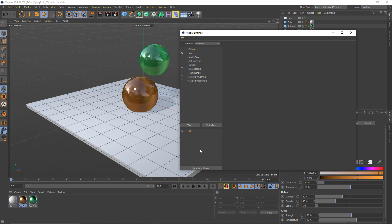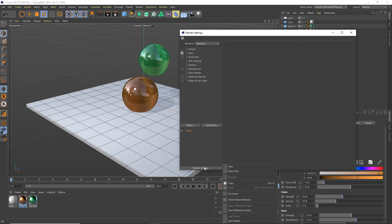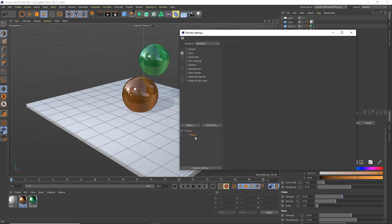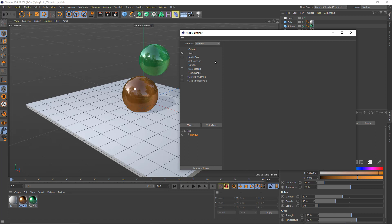So I'm going to go to render setting and I'm going to choose new child and I'm going to call this preview. And I'm going to click on preview so I know that this is what I'm editing and this is what I'm going to be rendering from. And I'm going to change my renderer from standard.